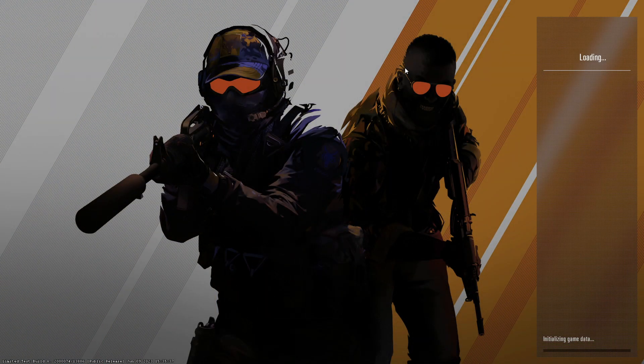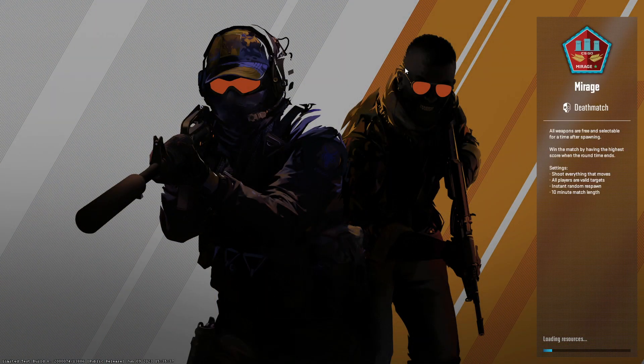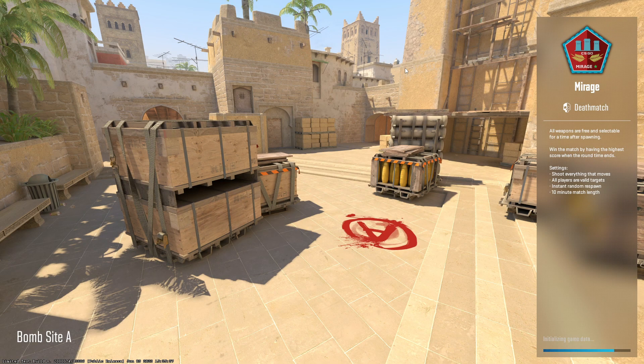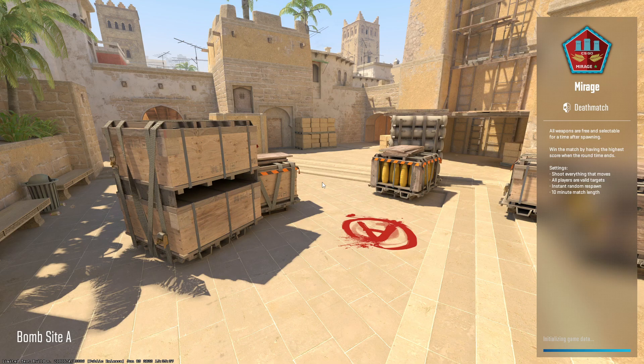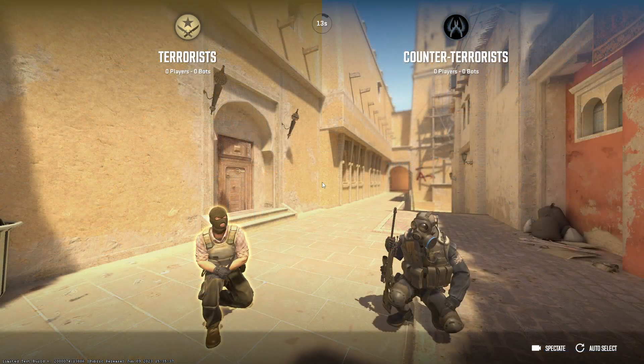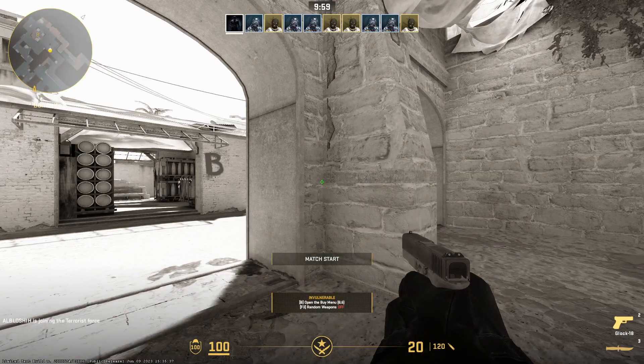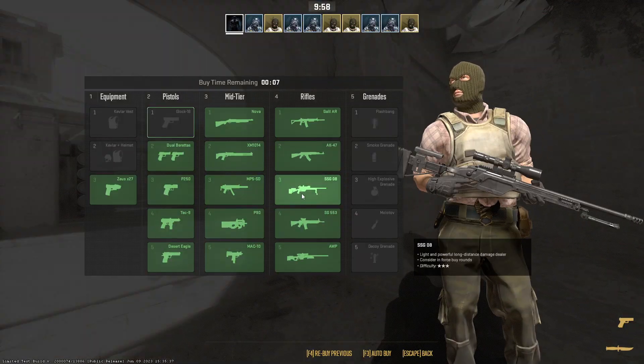The best thing about this crosshair is that you can one-tap easily with this crosshair and spray also. So it's like a balanced crosshair—you can do both things with it: spray plus headshot.